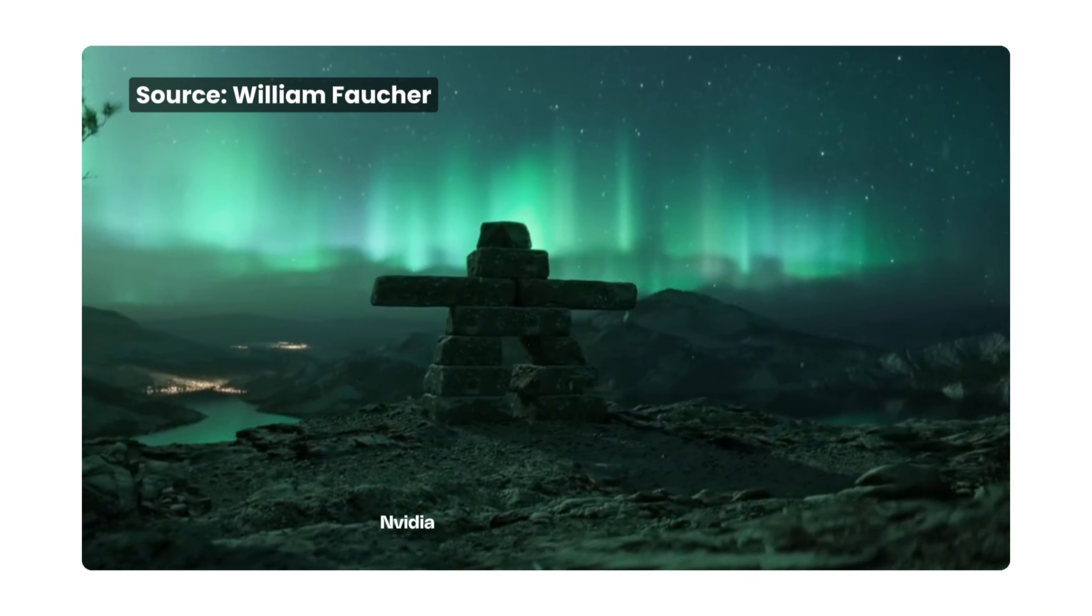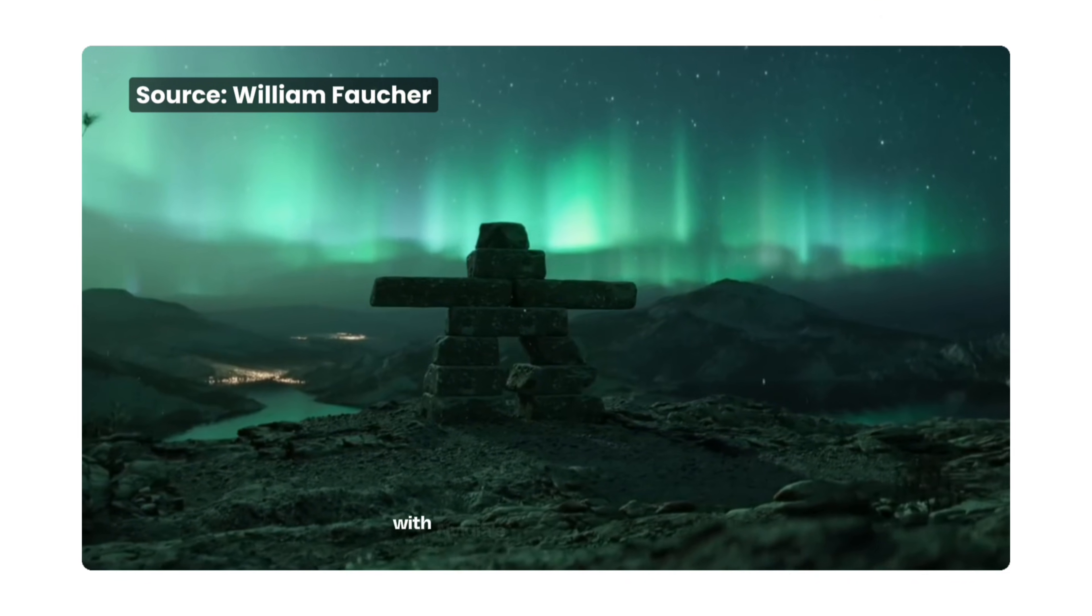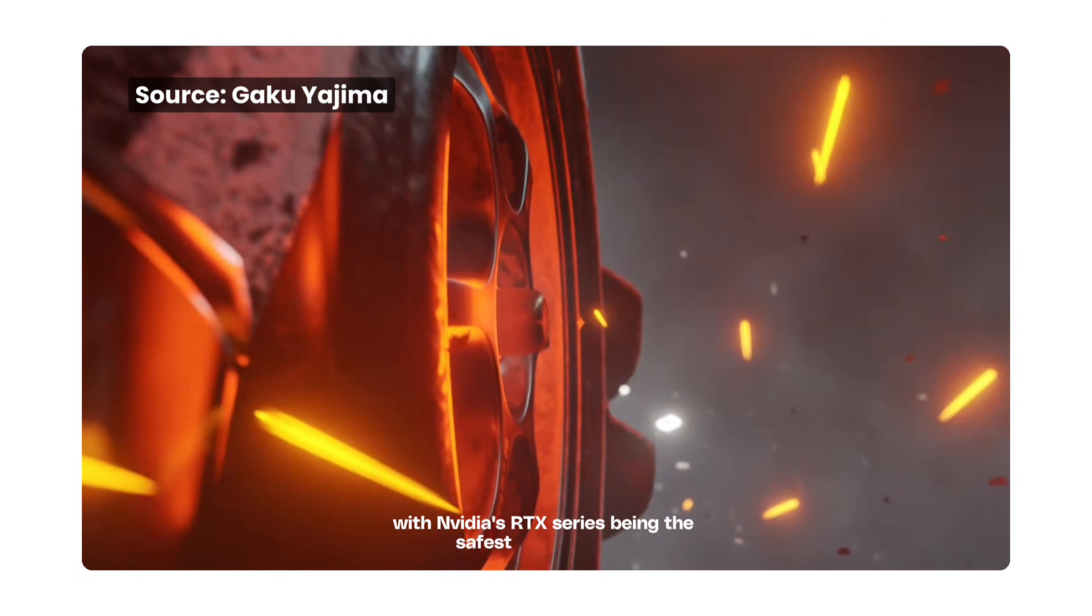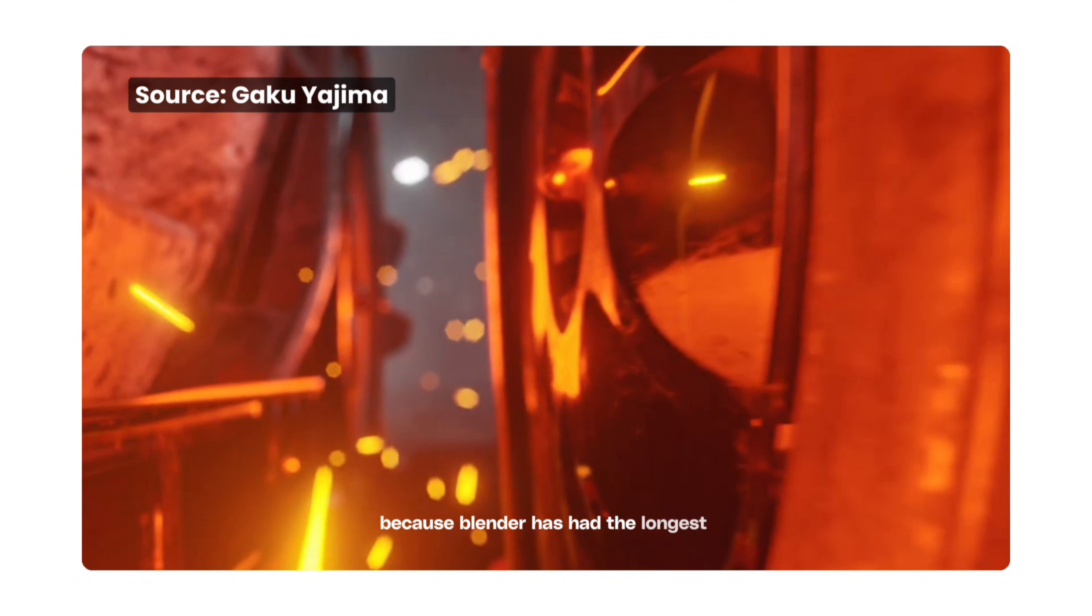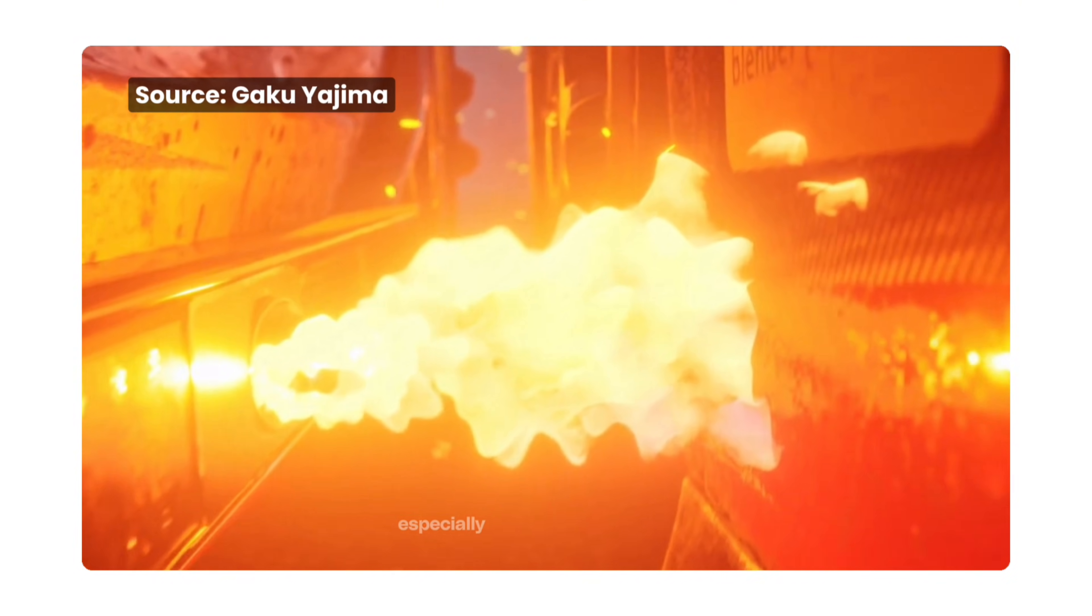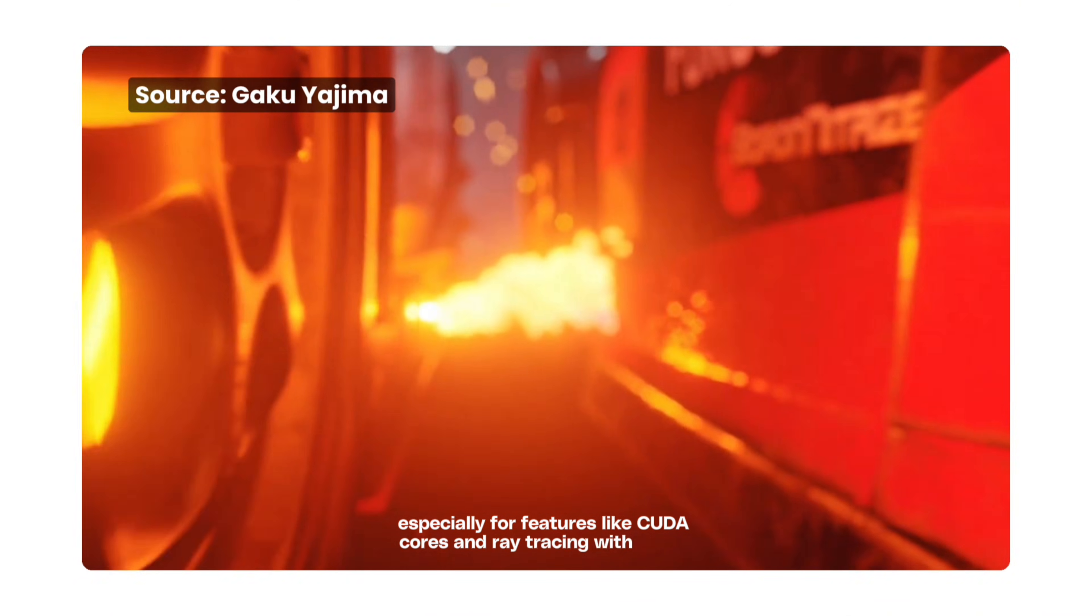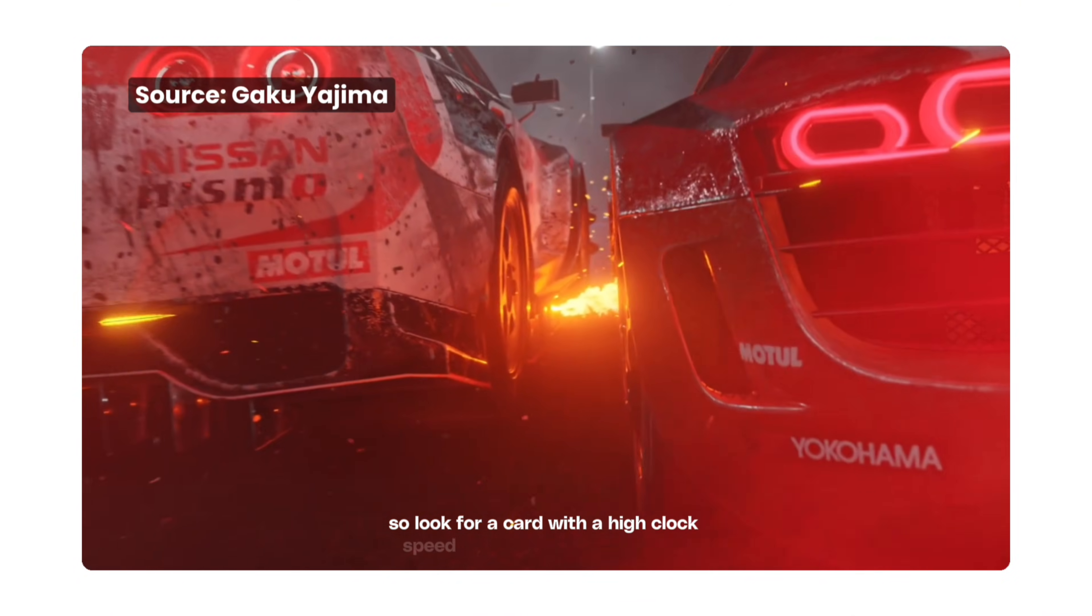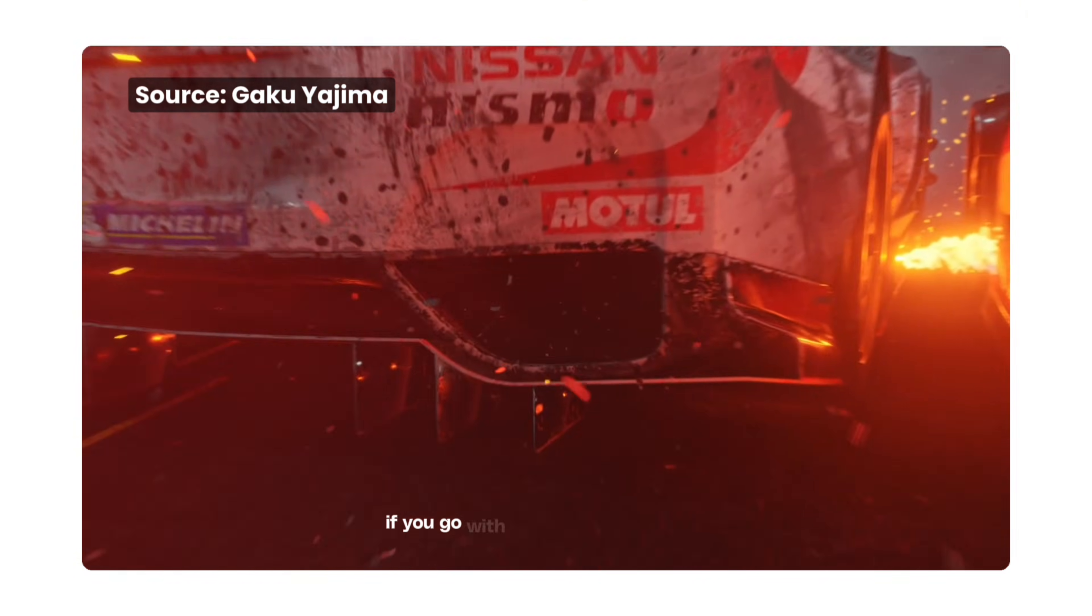Your graphics card needs to be powerful. Nvidia and AMD are the main players here, with Nvidia's RTX series being the safest bet right now because Blender has had the longest and best support for Nvidia cards, especially for features like CUDA cores and ray tracing with OptiX. Look for a card with a high clock speed and plenty of CUDA cores if you go with Nvidia.